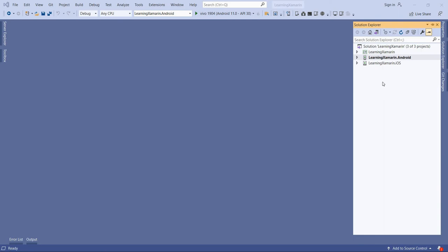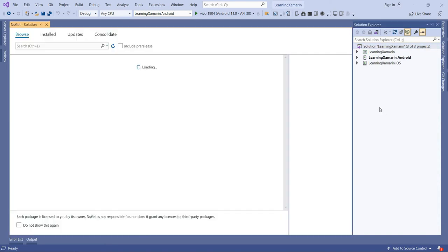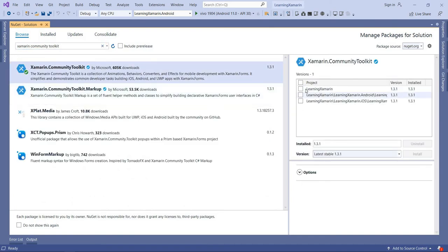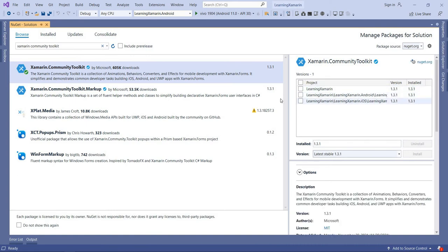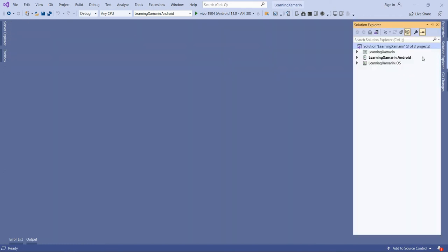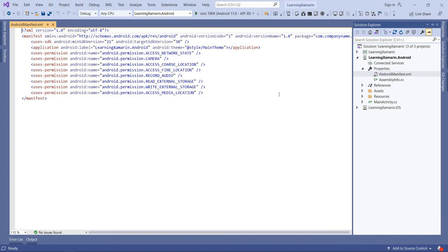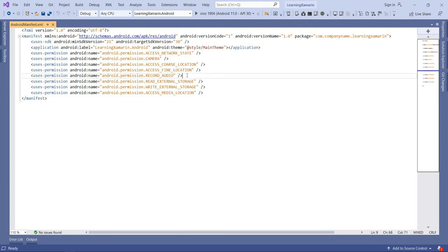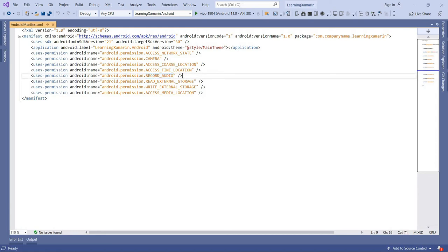To implement the Xamarin Community Toolkit camera view in our application, first we have to install the community toolkit package. Go to the solution and search for Xamarin Community Toolkit. I already installed the latest version in both projects — PCL, Android, and iOS. After installing, you have to give hardware permission. In the Android manifest file, set the camera permission and the record audio permission. Without camera permission, the camera view will not show the camera, and record audio is required for capturing video from the camera view. Without record audio permission, you cannot capture video.